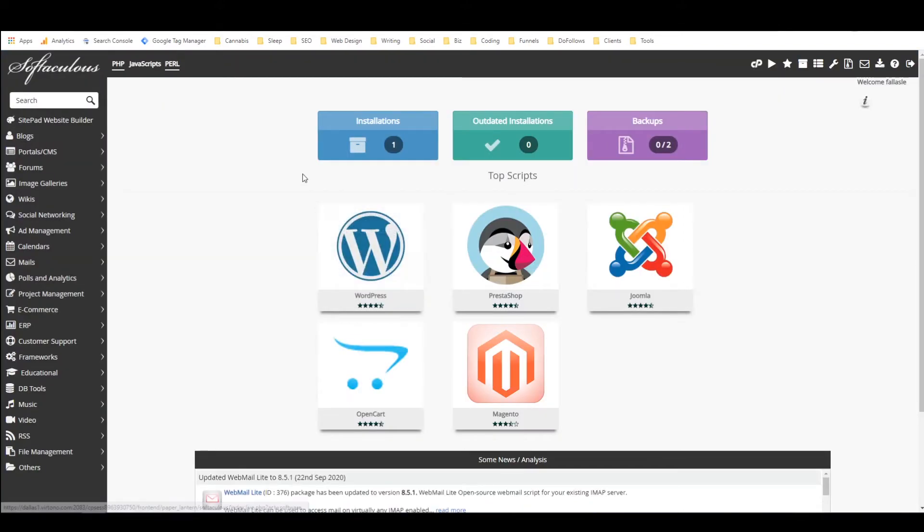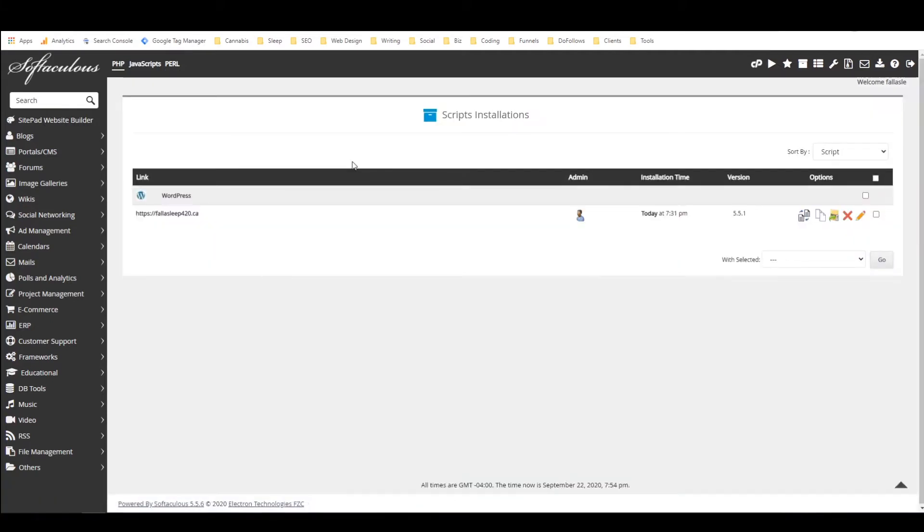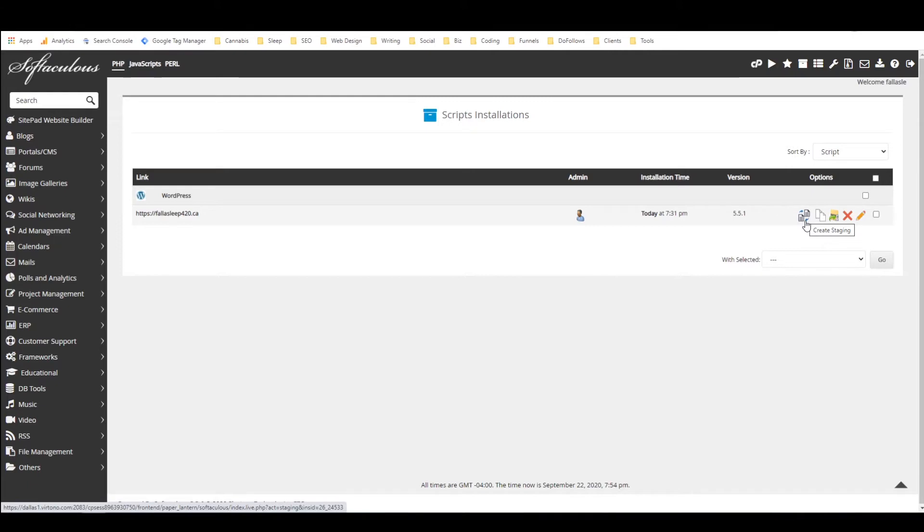You just click on Softaculous that'll take us there and as you can see I've got one installation in Softaculous, that's my WordPress website. So I'm going to click on installations and so there it is, it's fallasleep420.ca.